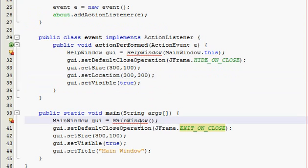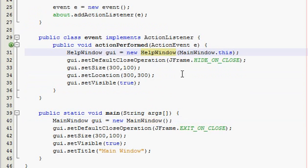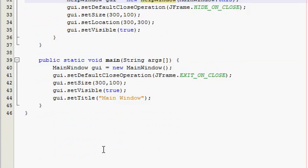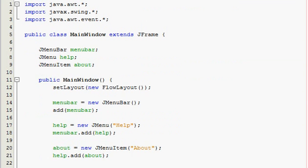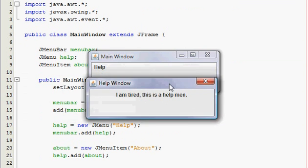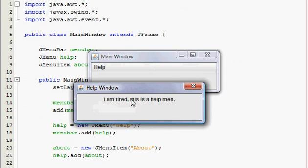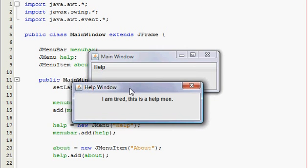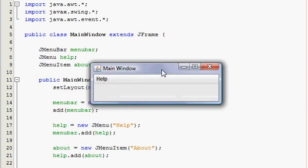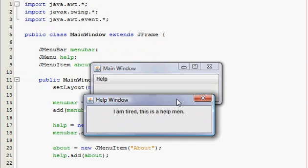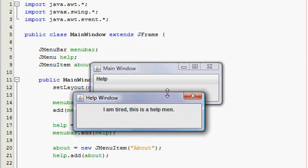Go back and fix — forgot to put 'new' in a couple of places. Now run the program. Here it is — click Help > About, and a new window pops up saying 'I am tired this is a help menu.' You can see that we can't close the main window because our JDialog box is open. The JDialog takes priority — you cannot interact with the main window until you close the dialog. When it's open, only that dialog window can be dragged, resized, and manipulated.